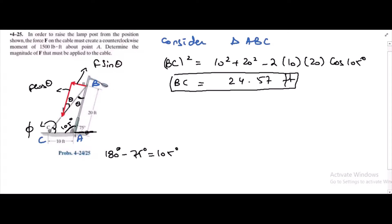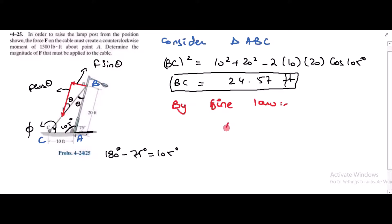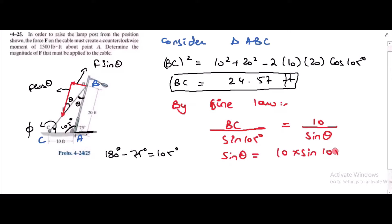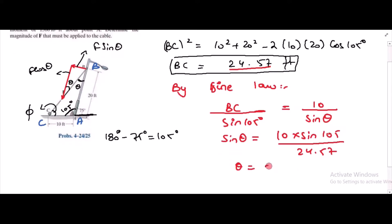Now from here I can find this angle theta. By using the sine law: BC over sin(105°) equals 10 over sin(theta). So sin(theta) equals 10 times sin(105°) over BC, which is 24.57. From here, theta is equal to 23.15 degrees.